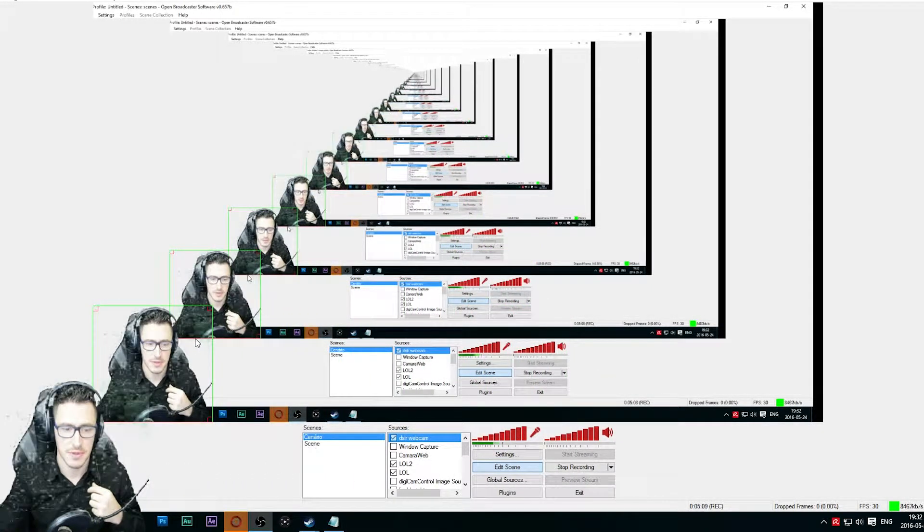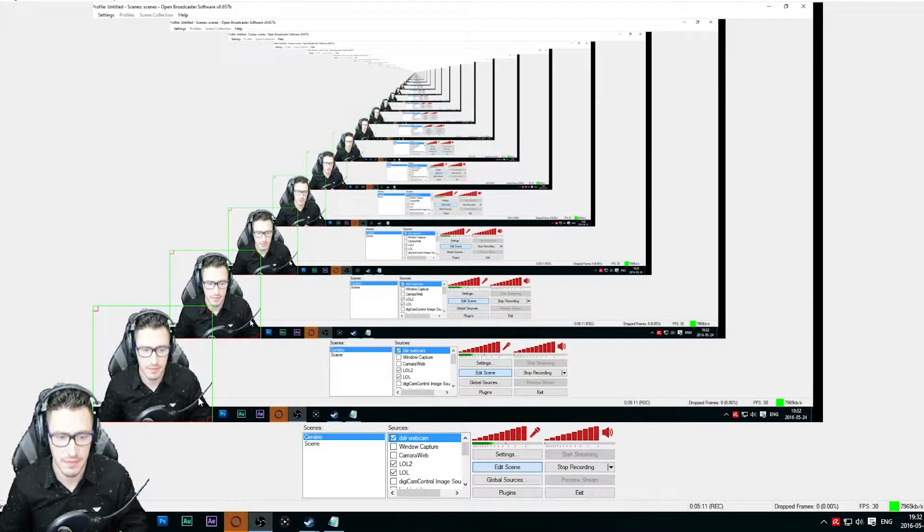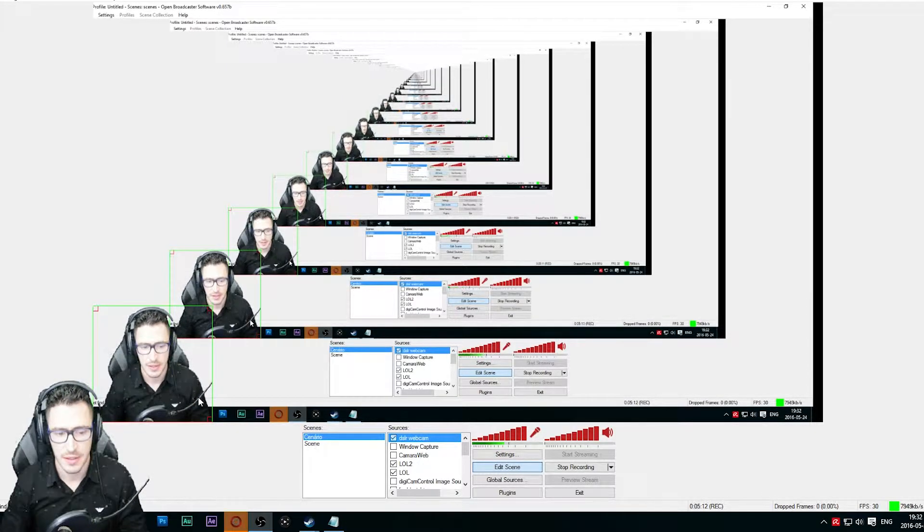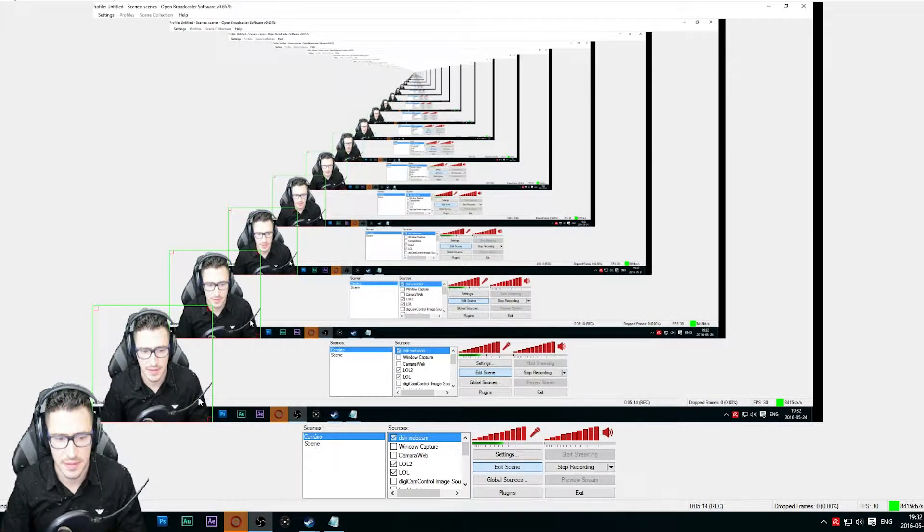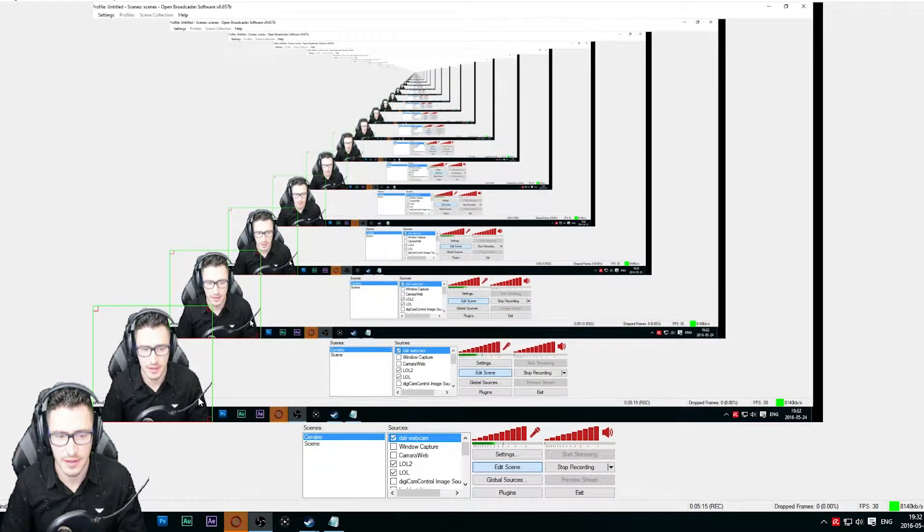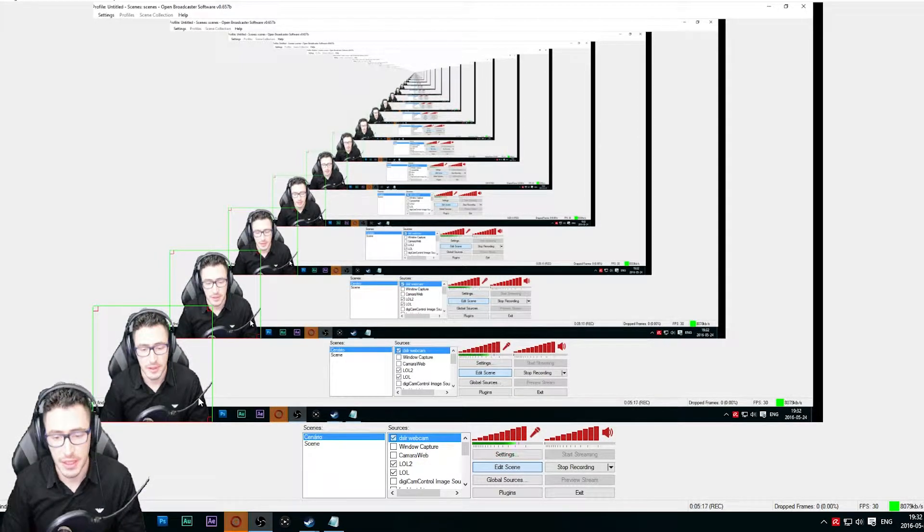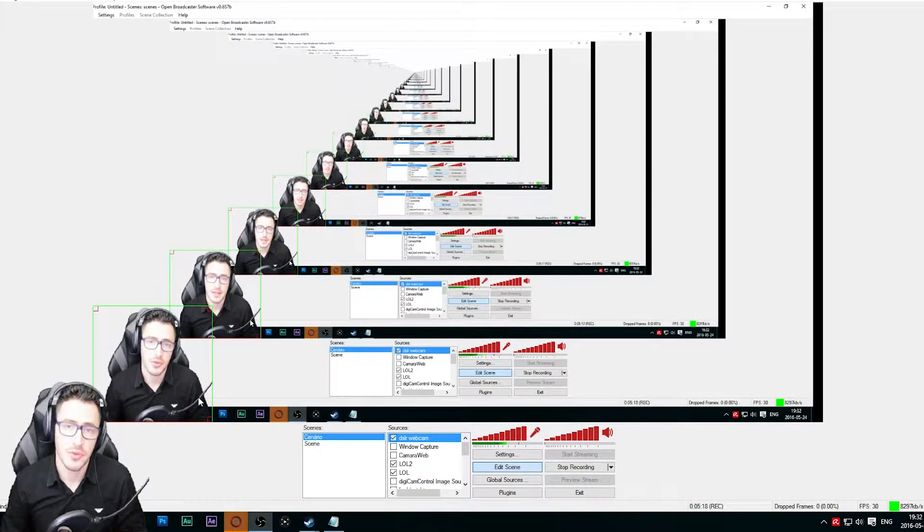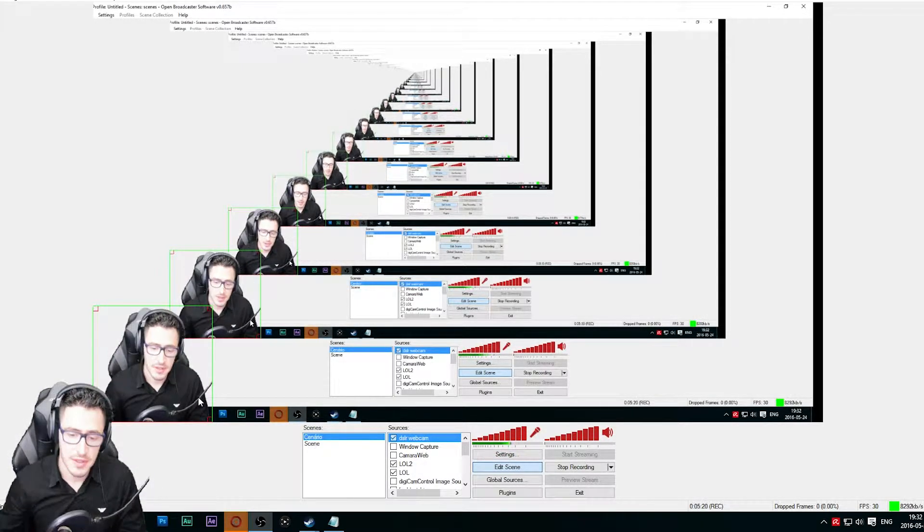There's some noise—I didn't define it correctly—but anyway, this is how you can do it. And by the way, just remember to put your game capture, I mean the DSLR camera, on top of all.